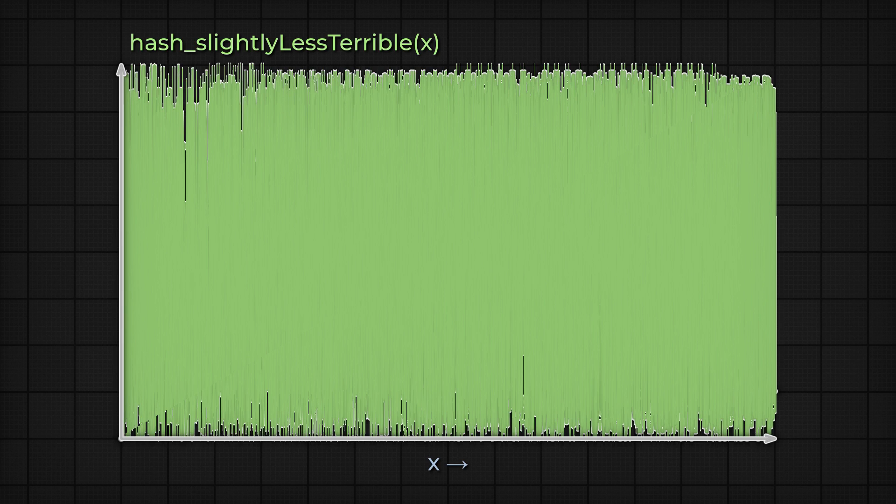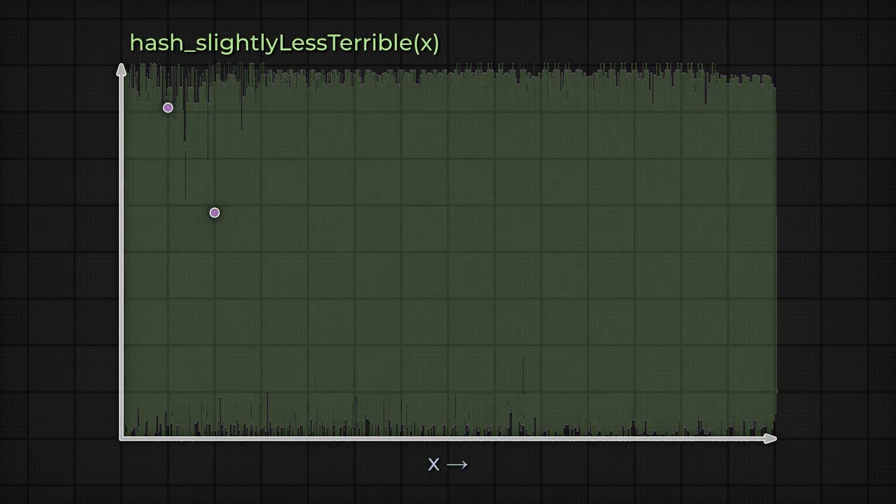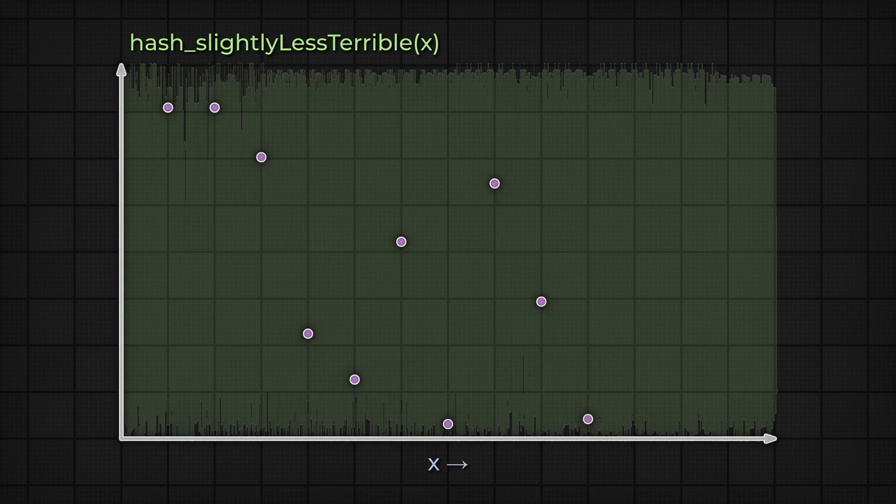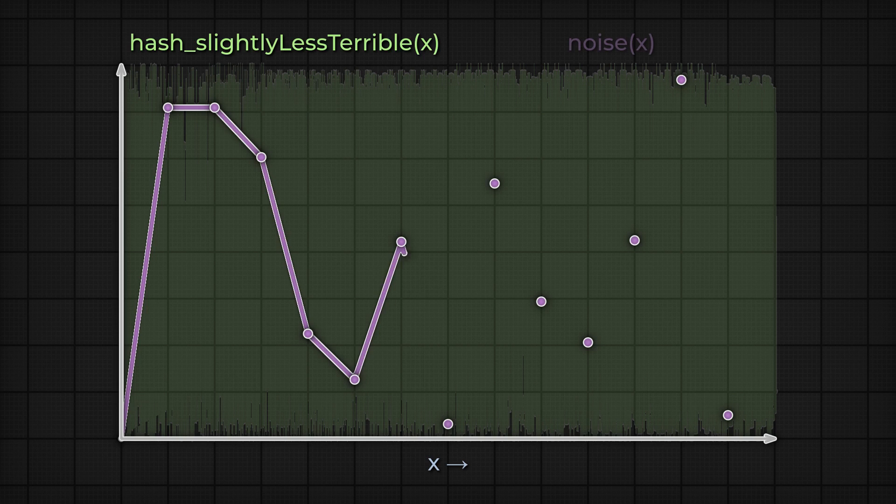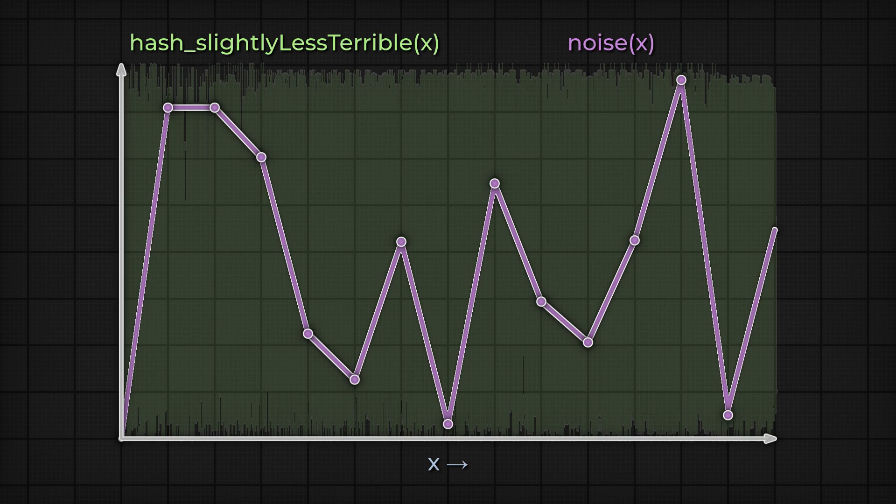So instead, what if you were to take the randomly generated value at some interval, say, at each integer value? So at each of these points now, and only at each of these points, do you generate a random value. And then, between those, you'd interpolate the values. What you'd end up with is something more like this. A sequence of pseudo-random numbers, but smooth and continuous.